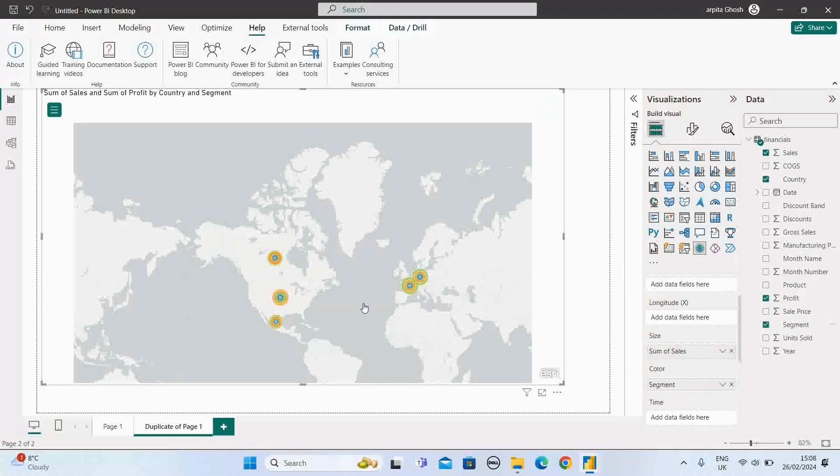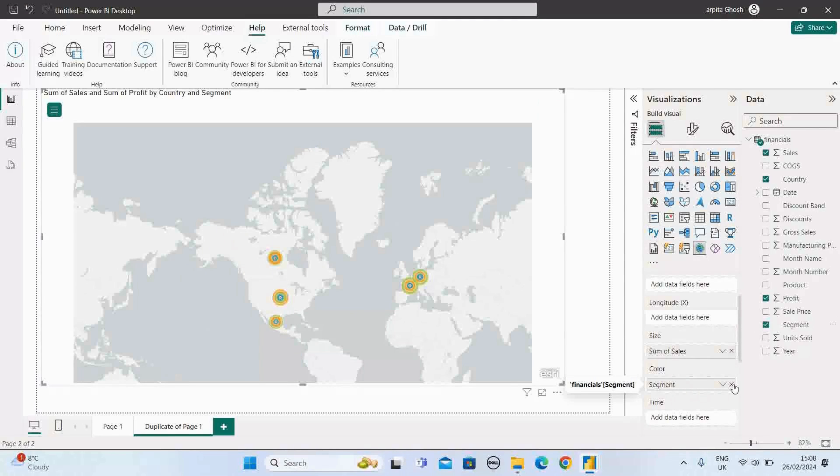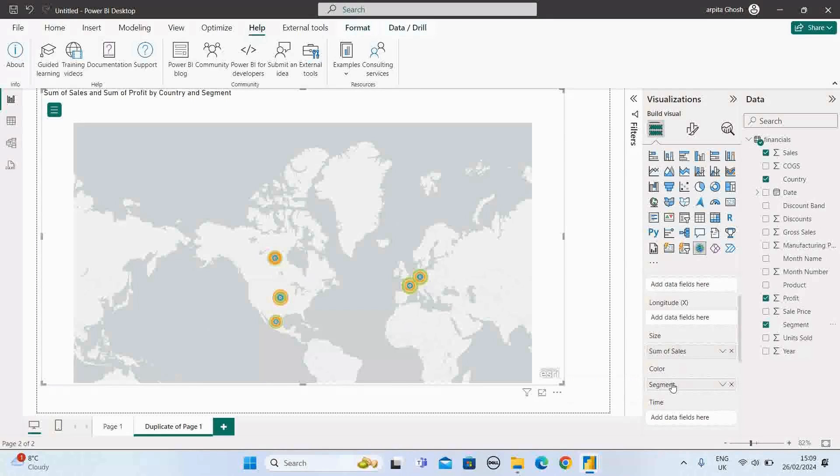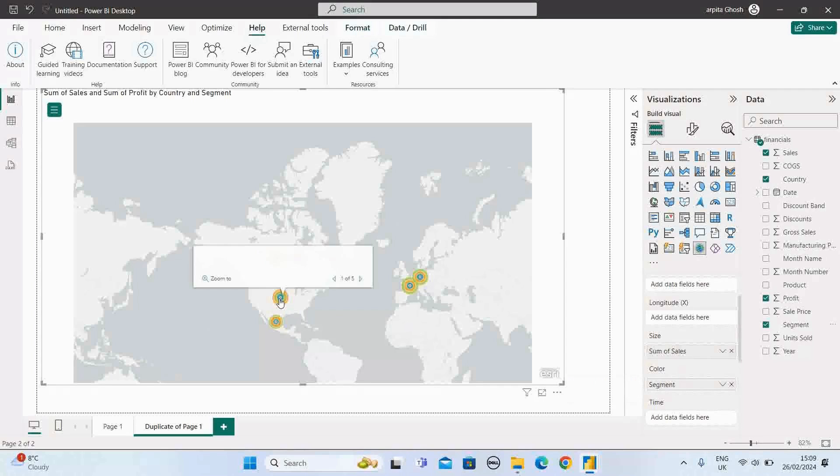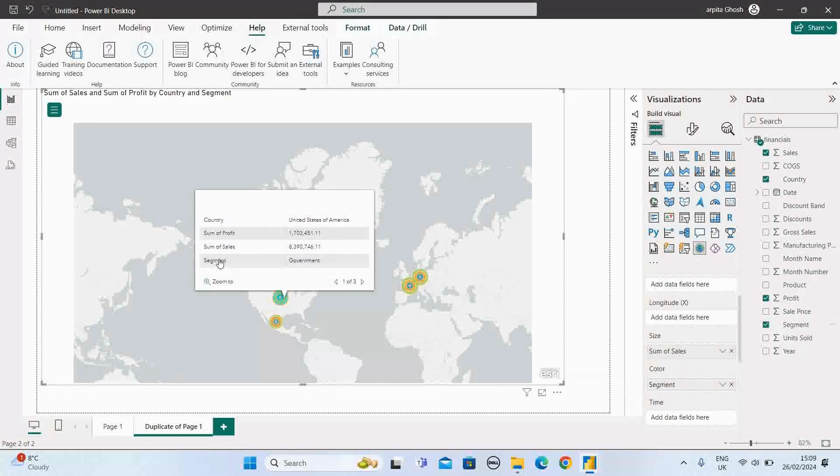You will find these magical bubbles. So here, if I don't have anything in the color section, it's a single bubble. Now whenever I'm putting this segment here, it is showing as a magic circle with multiple color options based on the value. Here the segment values of government, we have this total profit and total sales.